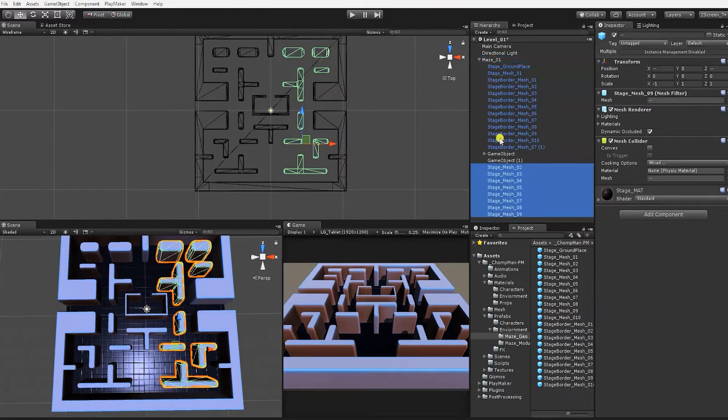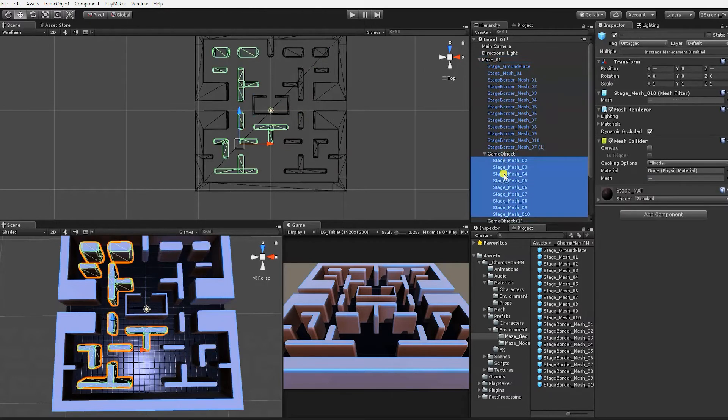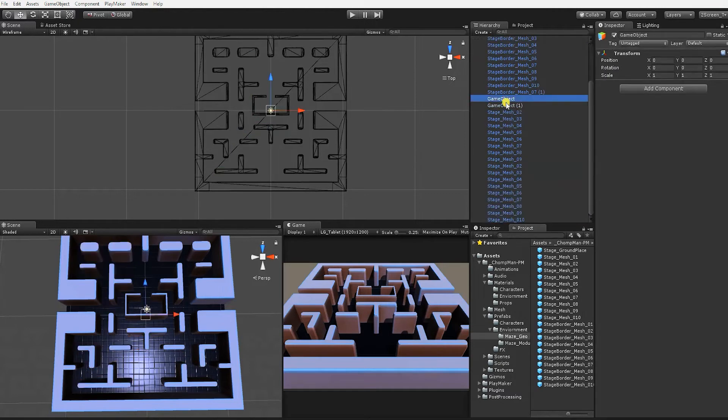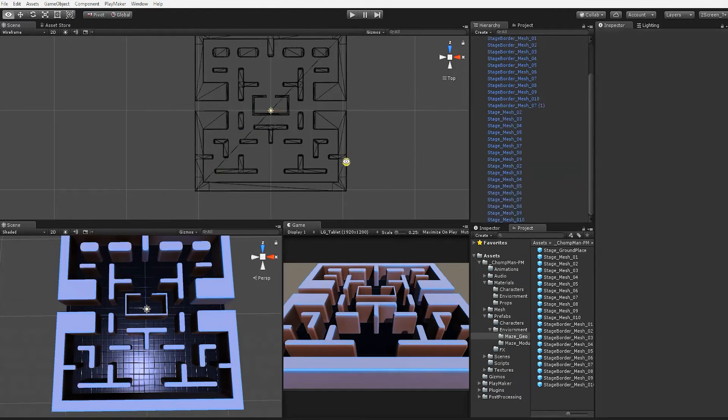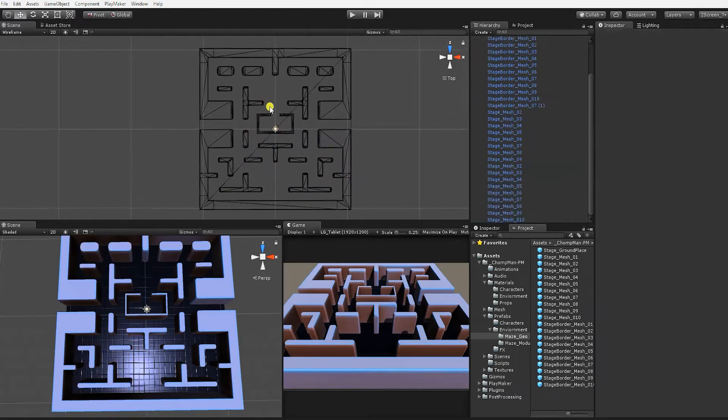Now that both sides of the maze are in place, remove the maze pieces from the empty game objects and make the maze 01 game object the parent to all the pieces. Once that's complete, delete the two empty game objects.